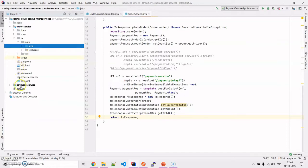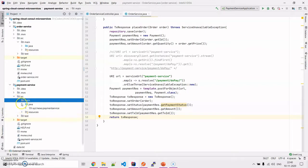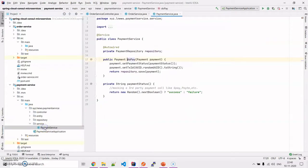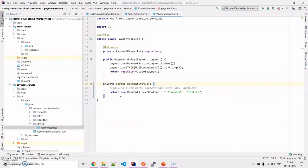In the payment service you will find a service class. The do-pay method adds a payment status and a transaction ID. It also saves the payment in the database. You can integrate with a third-party payment gateway like GPay or Paytm, but instead I have utilized a random boolean returning success or failure. That is the overall implementation.